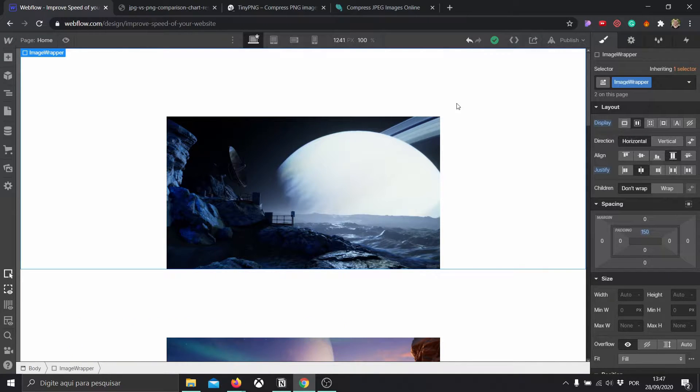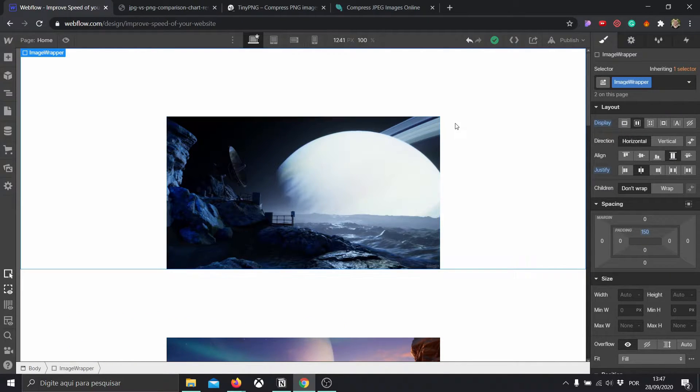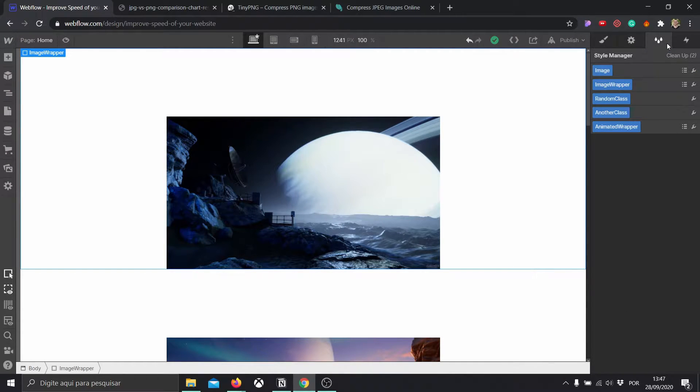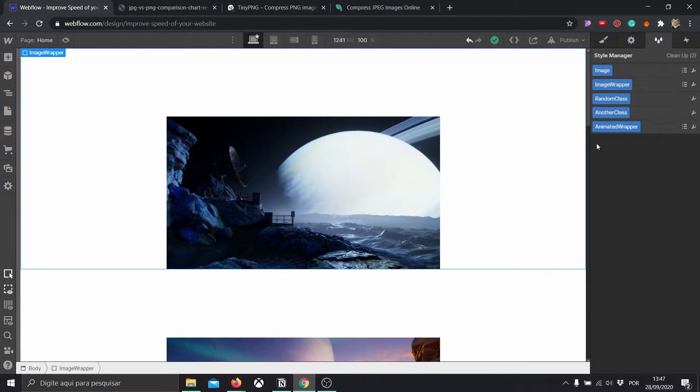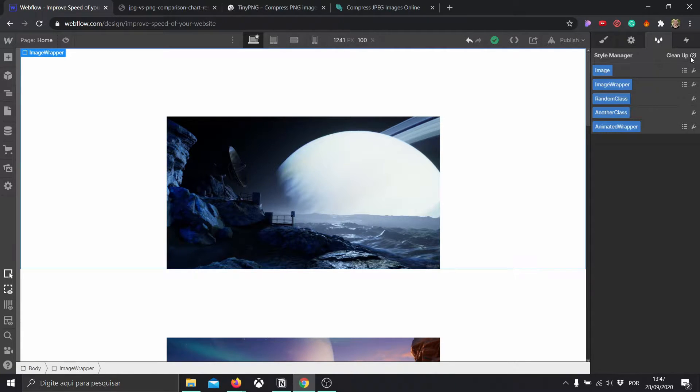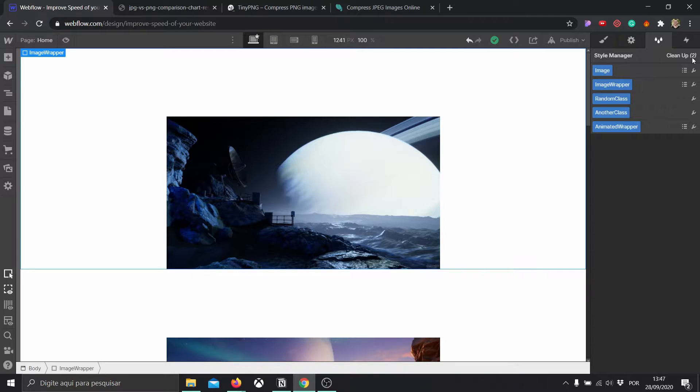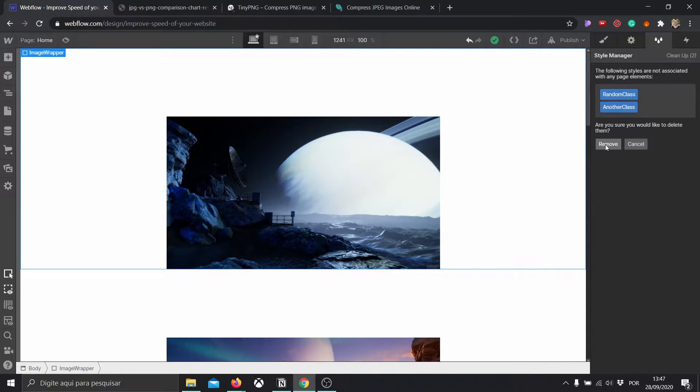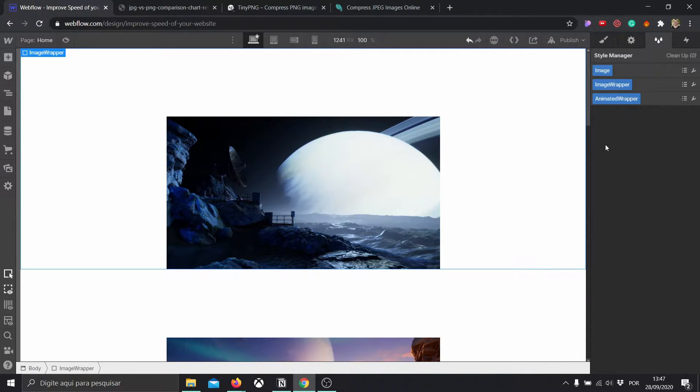The way we can check that is after you're done with this page or your project, you can come here into Style Manager and you're going to be able to see all of the styles and classes that are being used. But here, this button is telling us that right now, in my case, I have two classes that are not being used at all. So they're just occupying space and not being used. So I'm going to click here, clean up, and I'm going to be able to remove them. That would be step number one.